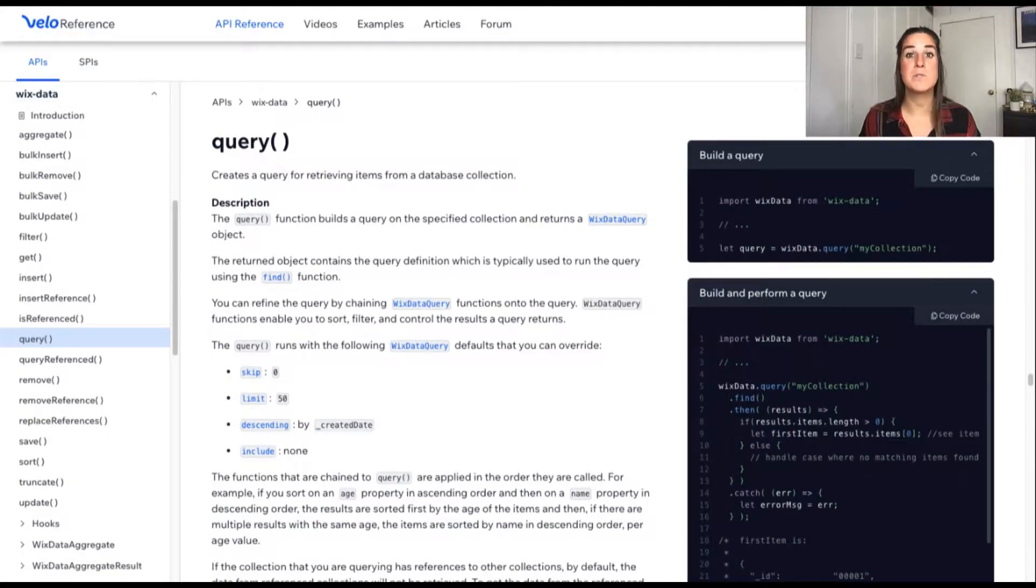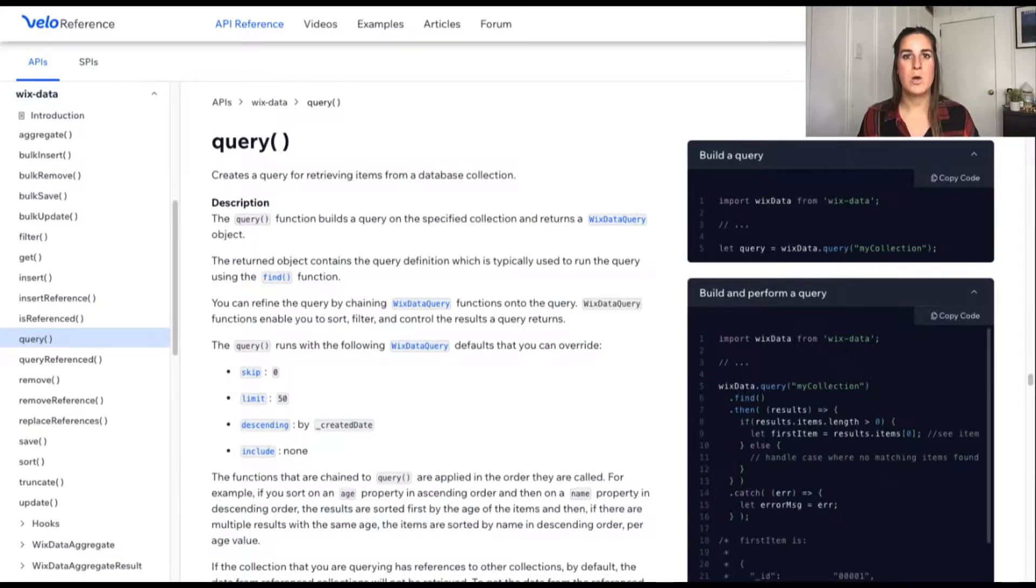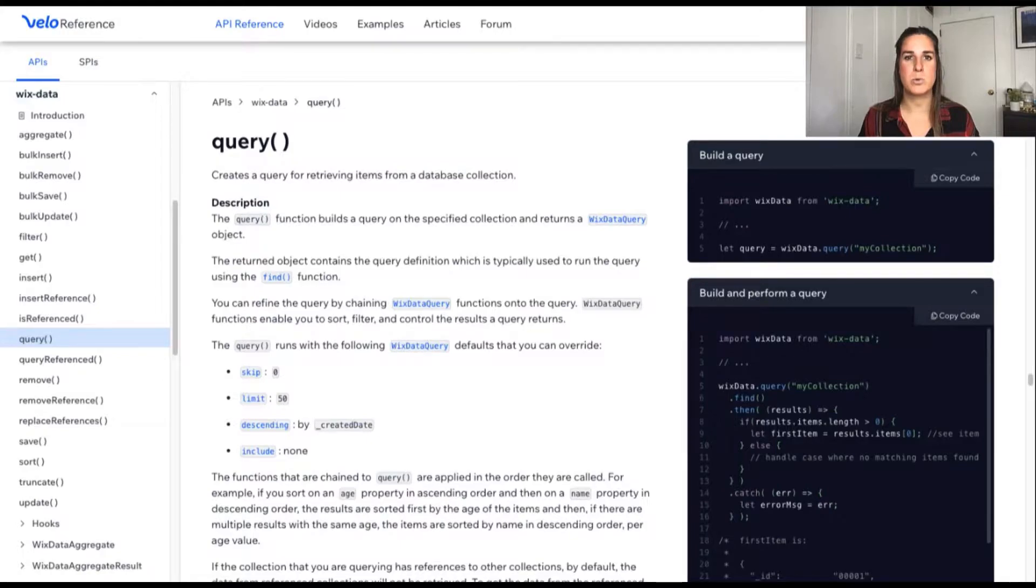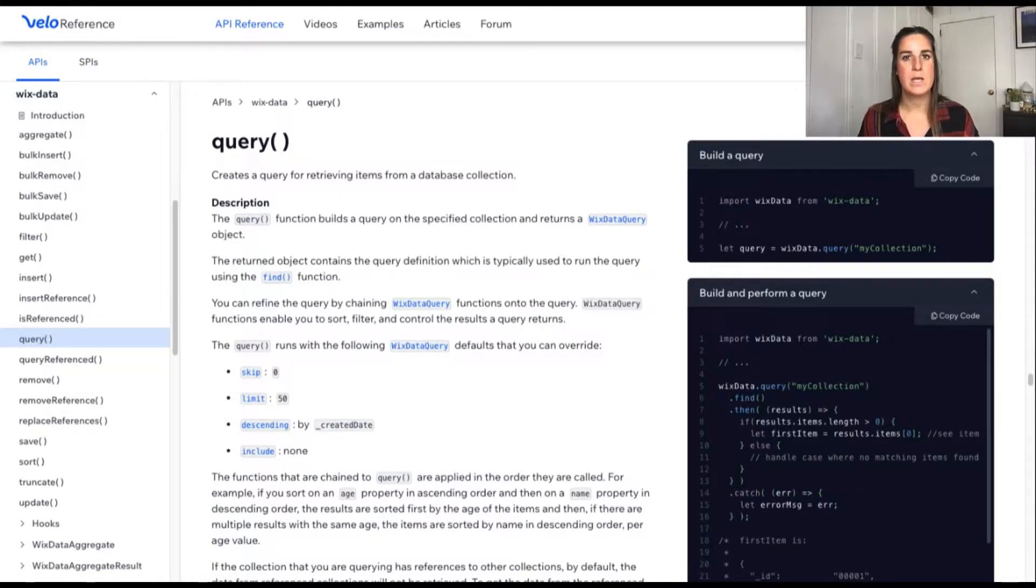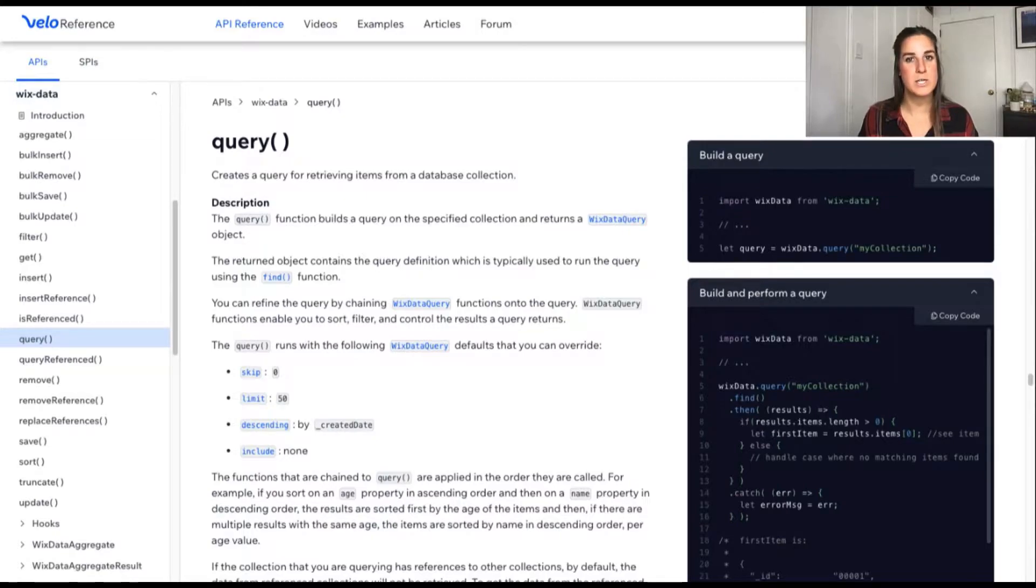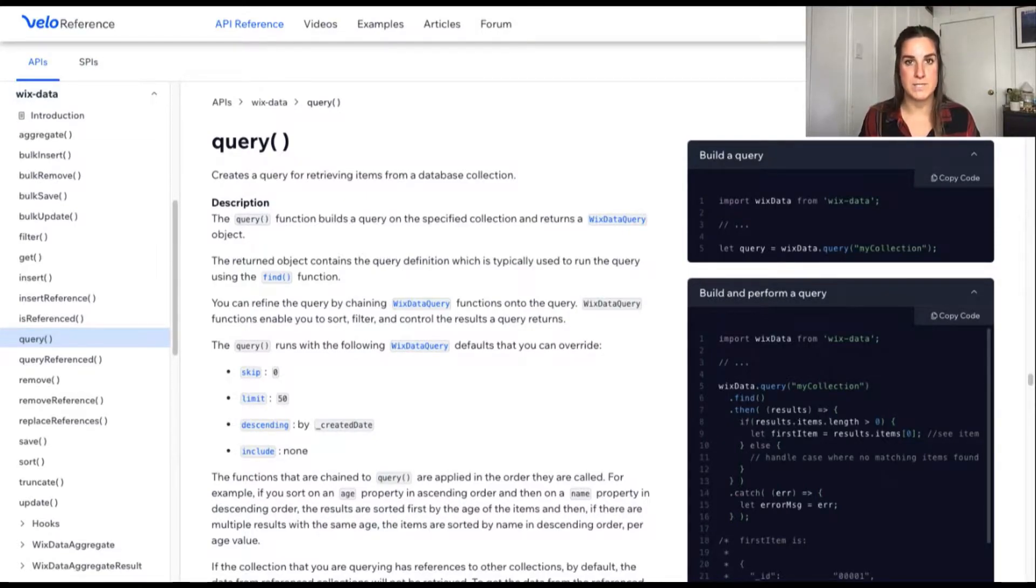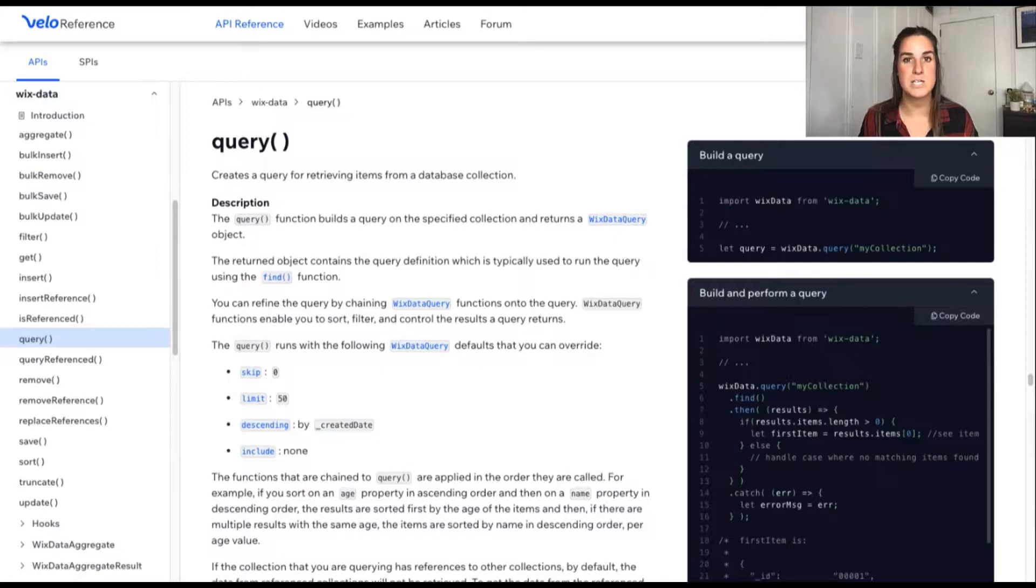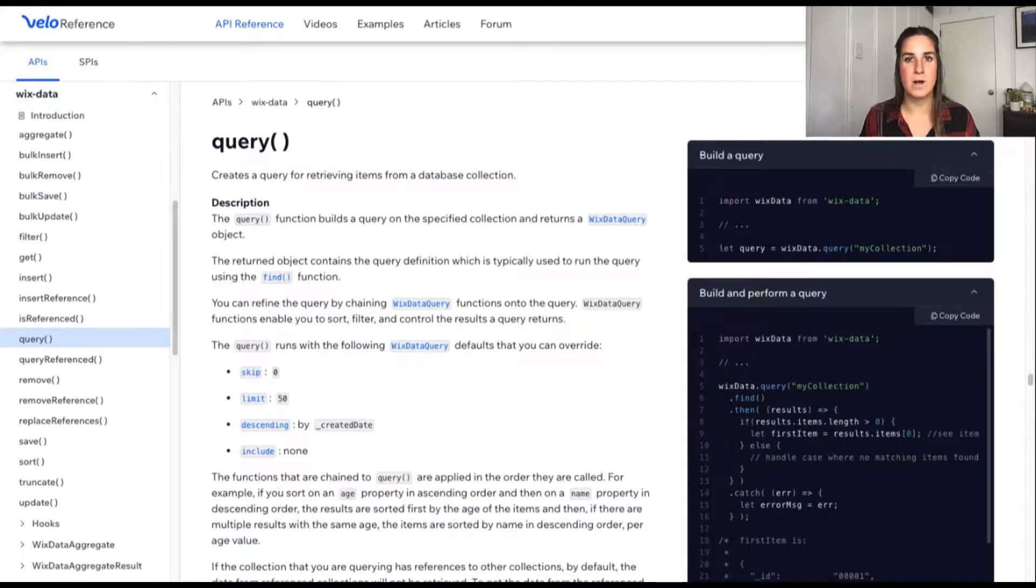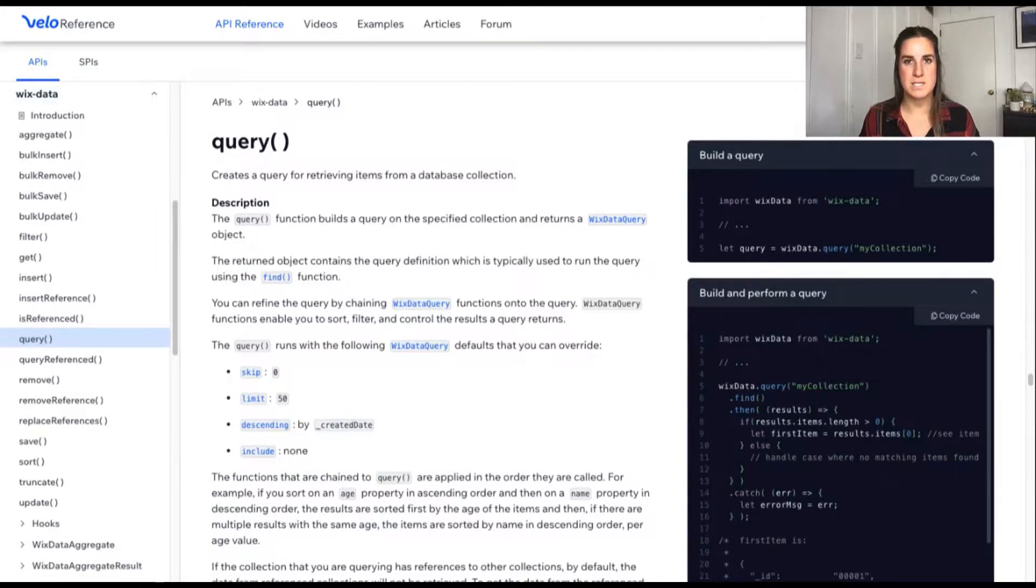Queries also have a couple default parameters. A query is always going to be limited to 50 items. It is going to be sorted by descending created date. It will not skip any results in your query, and it will not include any reference data. If you want to change any of these presets, you can use the functions from the Wix data query to update these values.